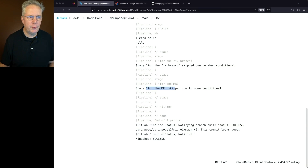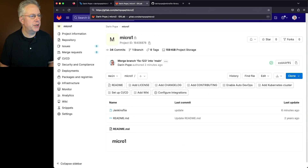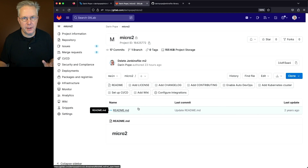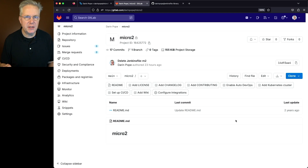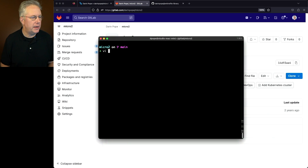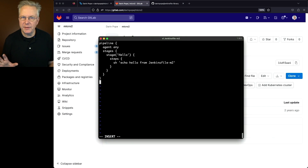Now let's go to our Micro 2 repository. Back in GitLab, I'll switch from micro 1 to micro 2. Micro 2 looks much like the initial Micro 1 — it just has a readme, nothing else. Let's go ahead and create a Jenkinsfile for this repository, but we're going to name it a little bit differently. We'll name it jenkinsfile-m2 and paste in effectively the same pipeline as before, except with the echo text 'hello from jenkinsfile-m2'.